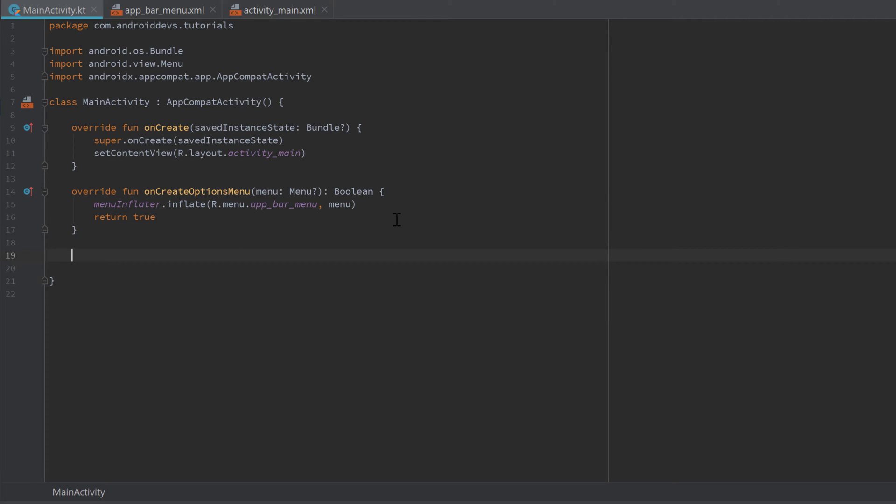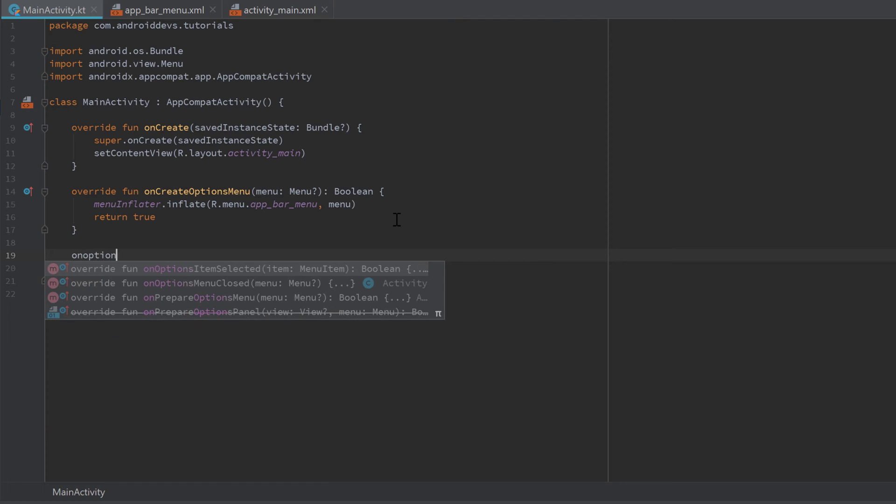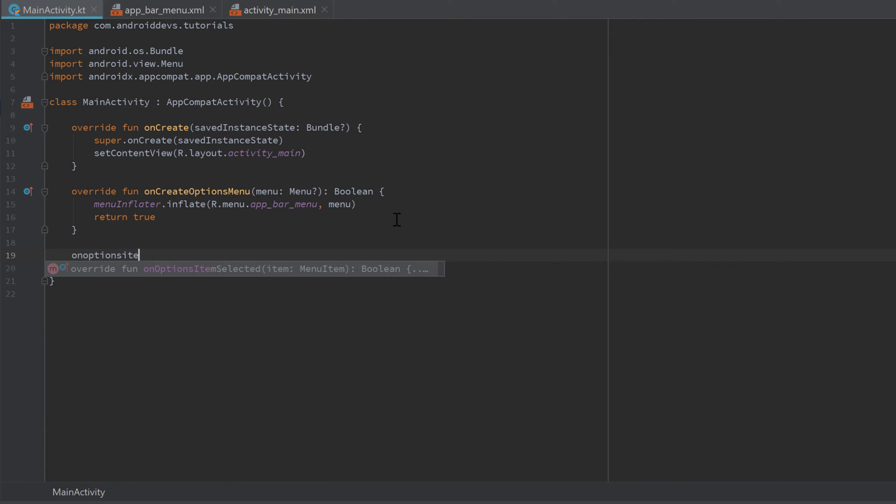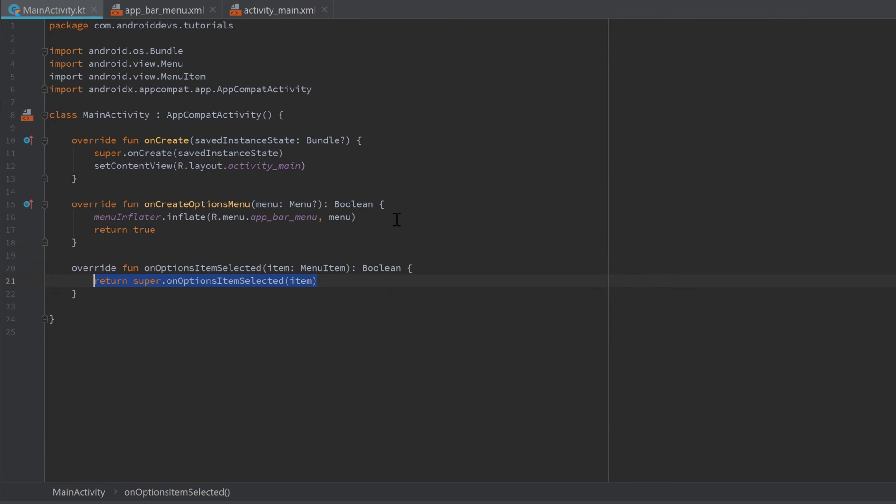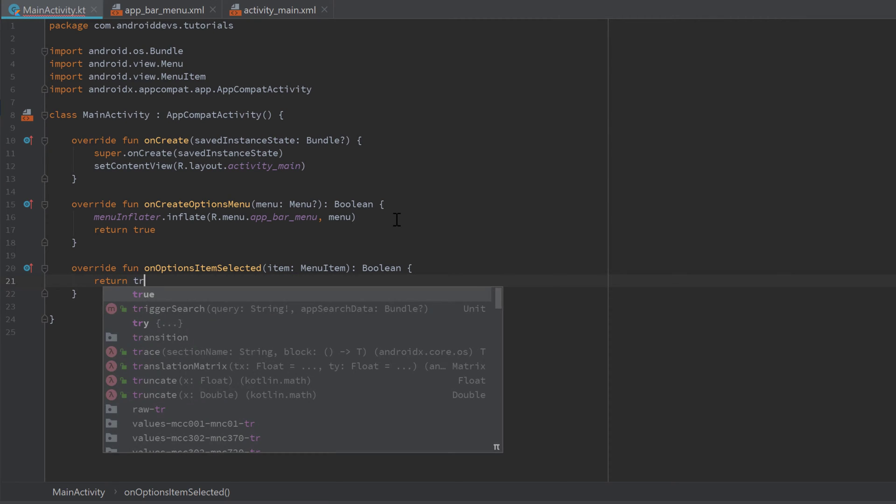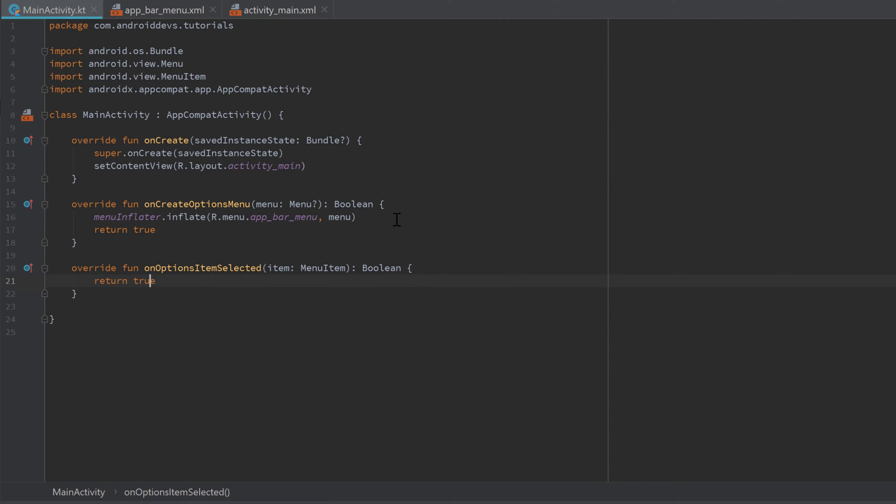This right now is enough to actually display our toolbar menu. What I want to show you is how we can actually detect on-click events on our menu items. For that, we need to overwrite another function which is 'onOptionsItemSelected'. Let's overwrite that one and make sure to also return true here.